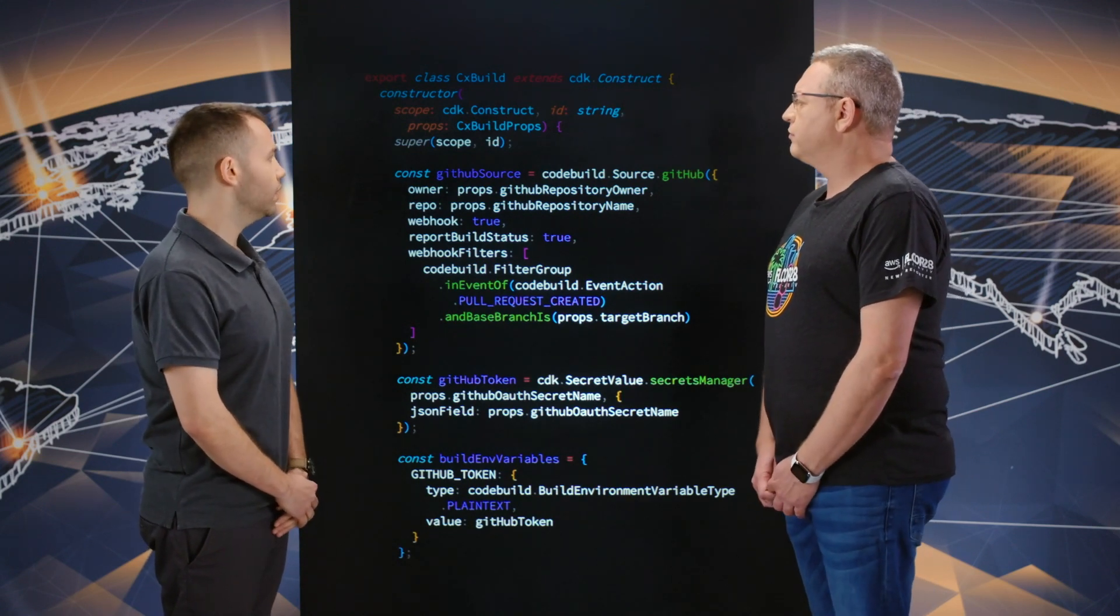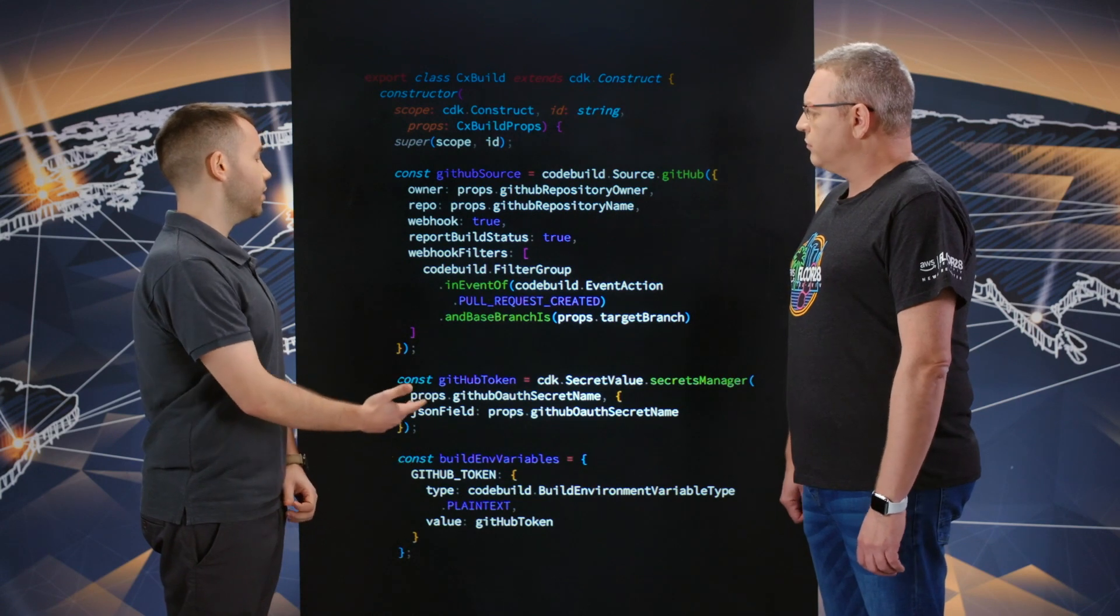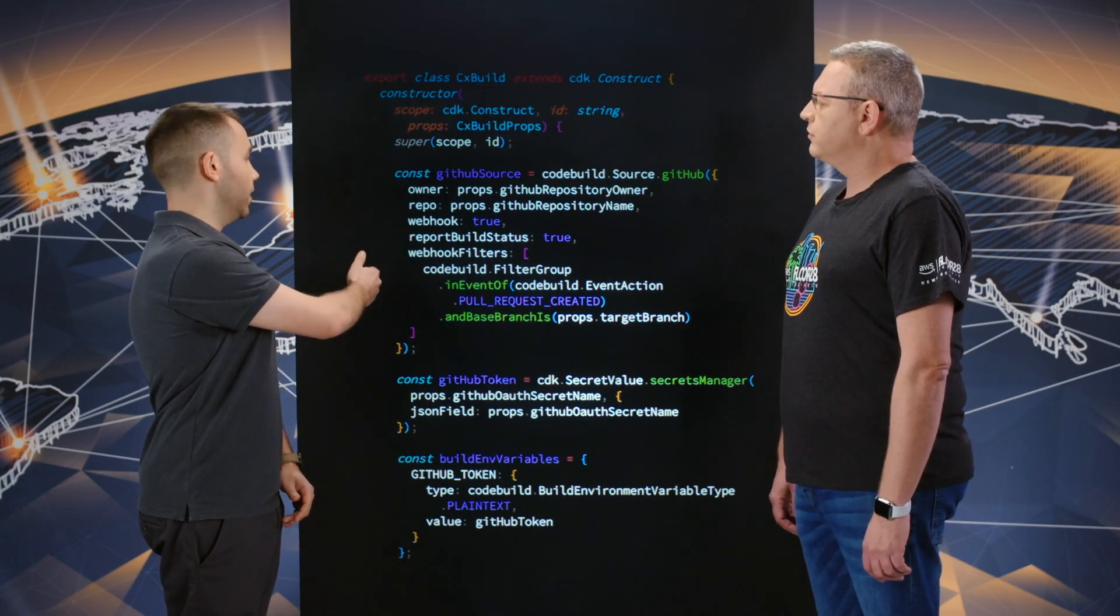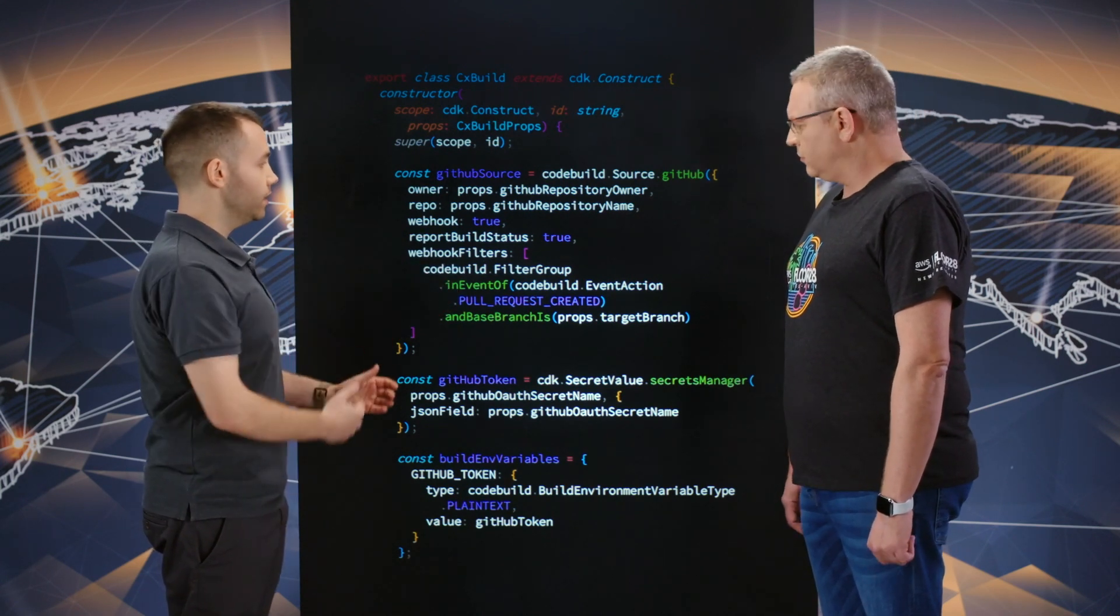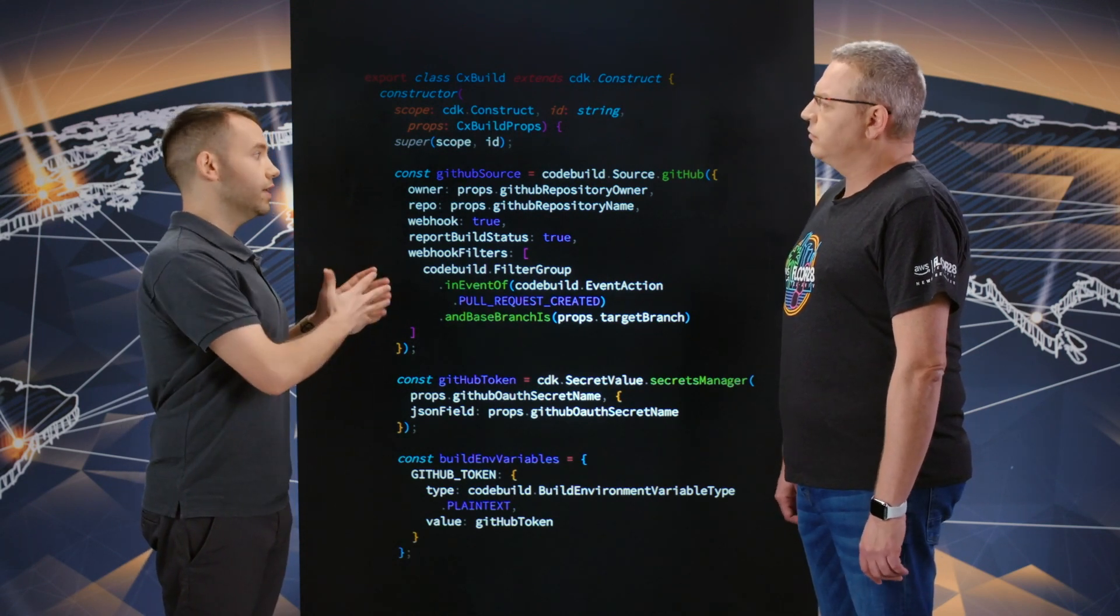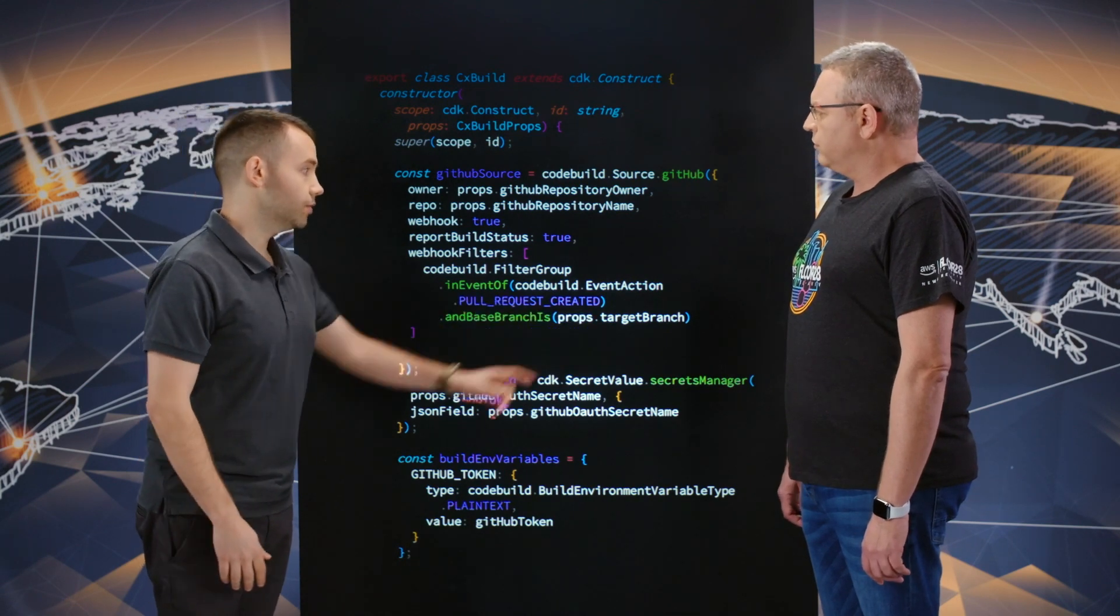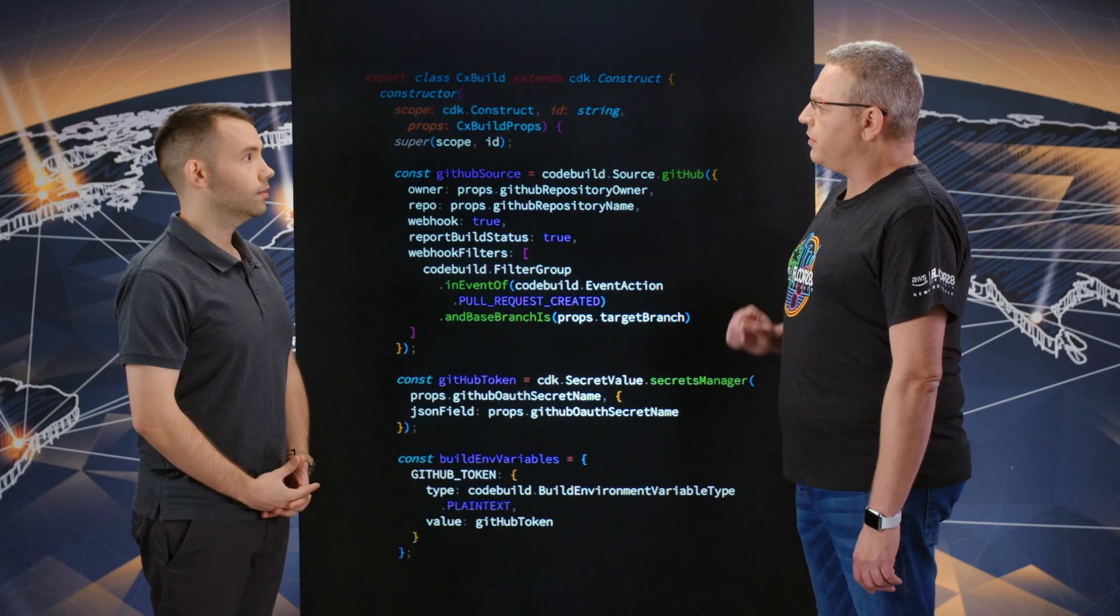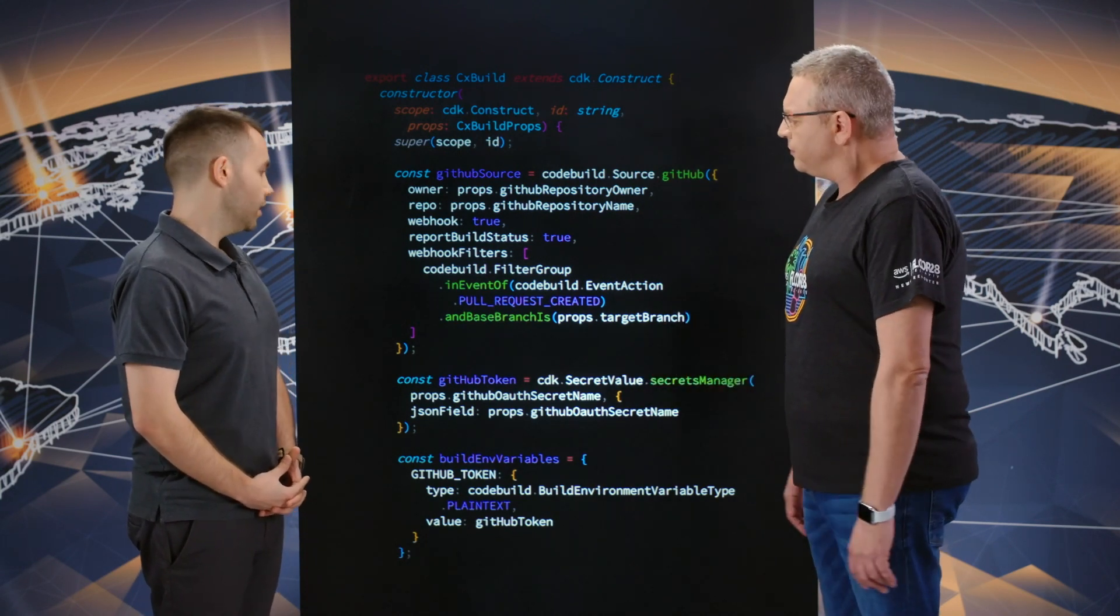We pass over to that source some metadata, such as what is our repository, and then whether we want to add a webhook. The important part here is basically this filter, which says only trigger this build environment whenever a pull request is being created on this specific branch. This is basically giving the basic definitions of your GitHub repository and making sure it will run on your pull request and not on anything else. Correct.